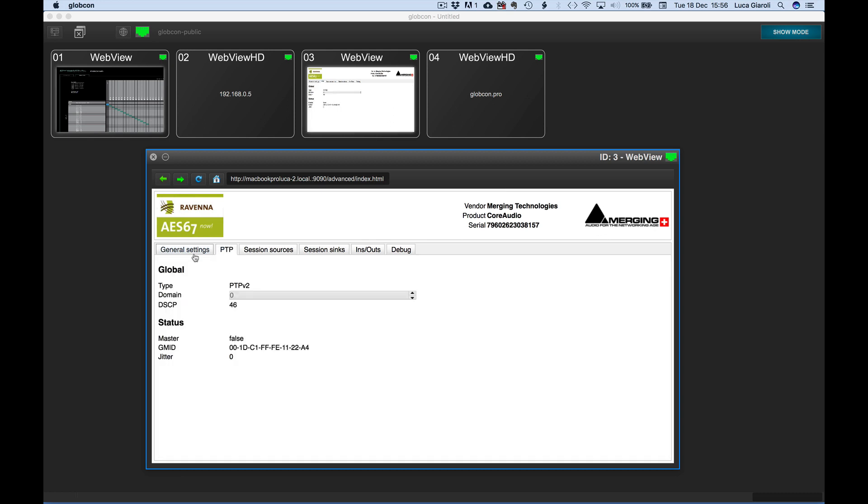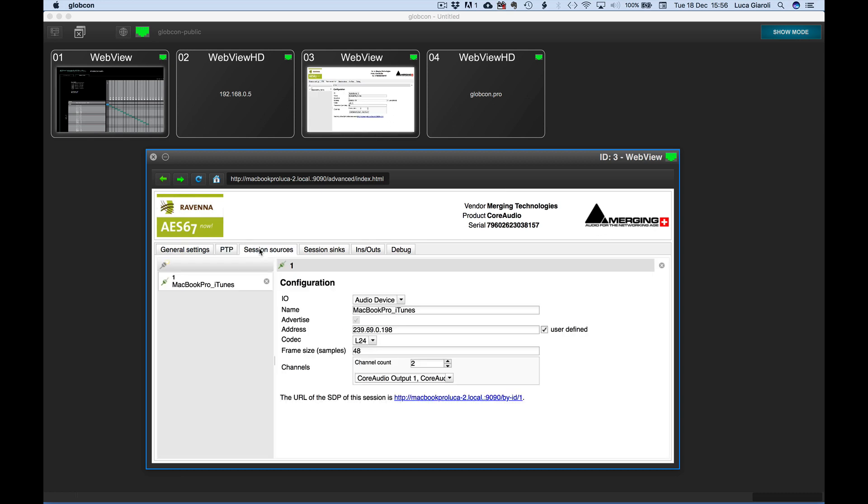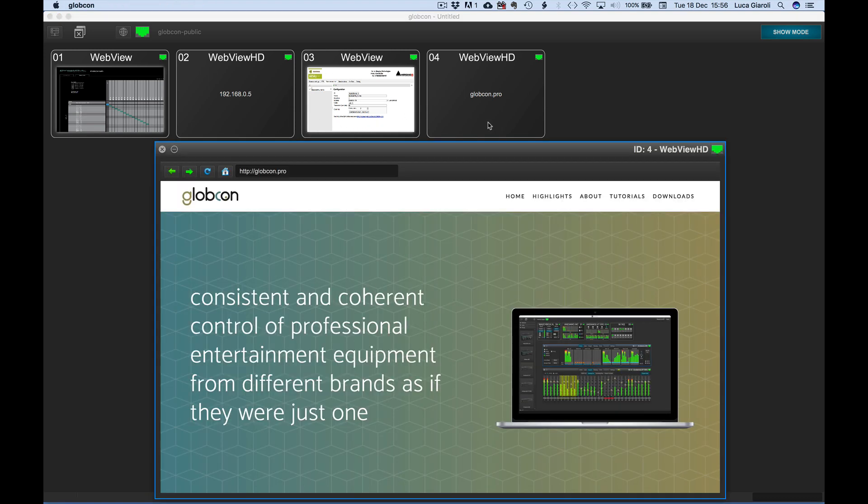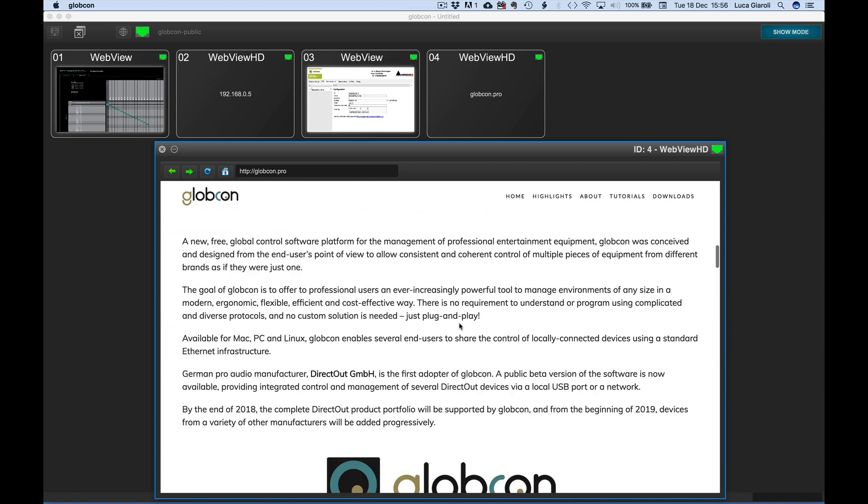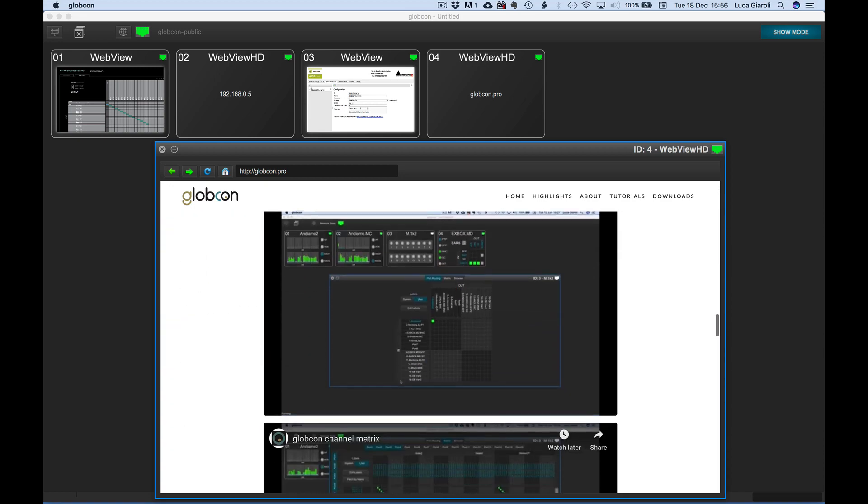When the real-time preview is of paramount importance, we will prefer the WebView. When superior graphic performances are essential, we will go for the HD version.